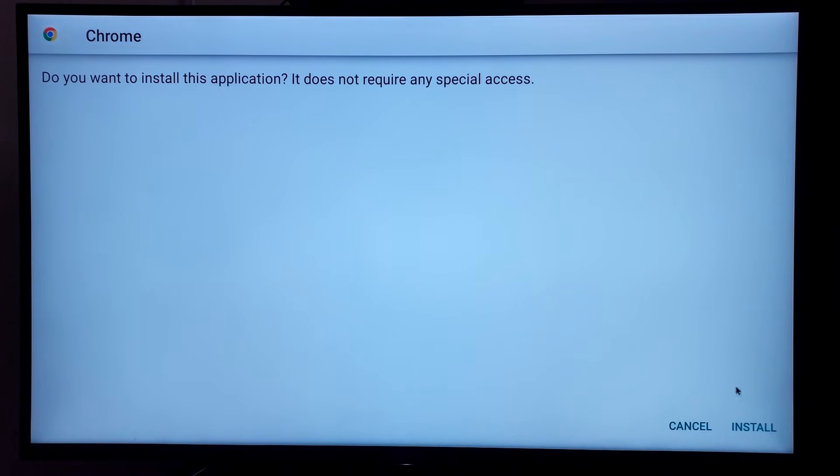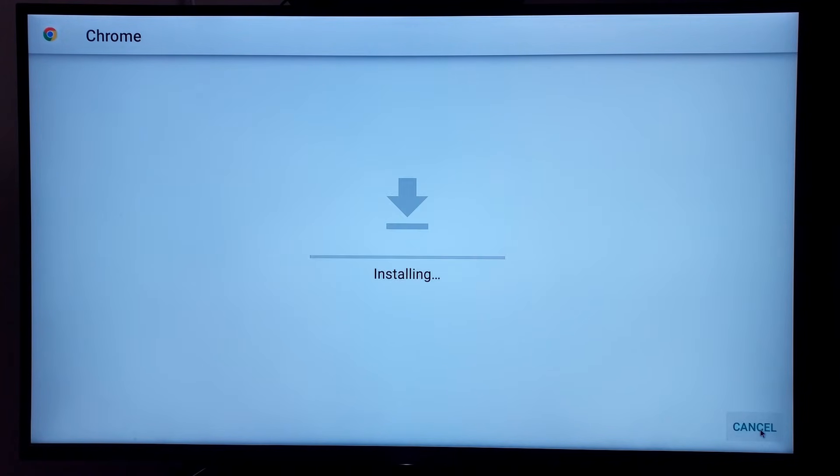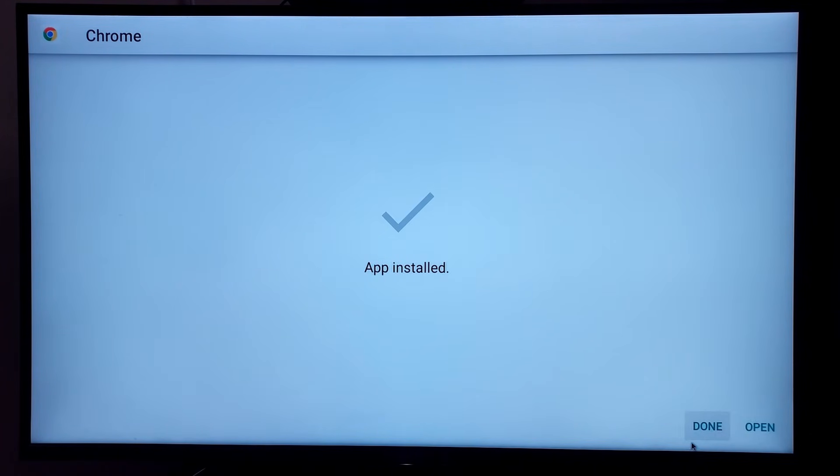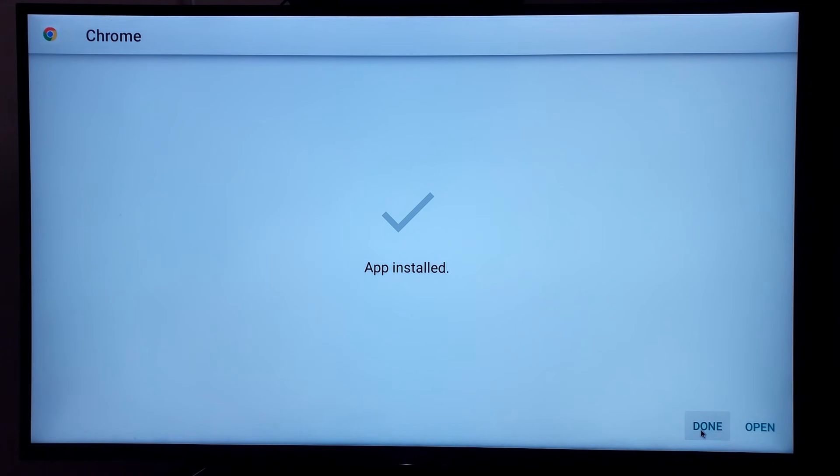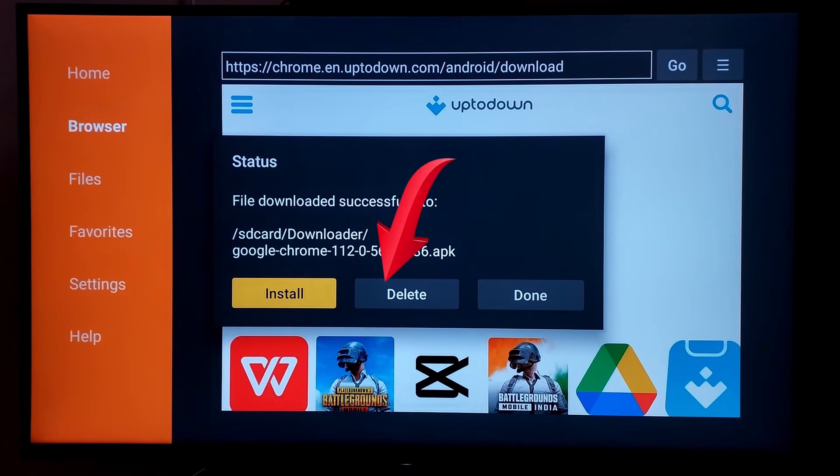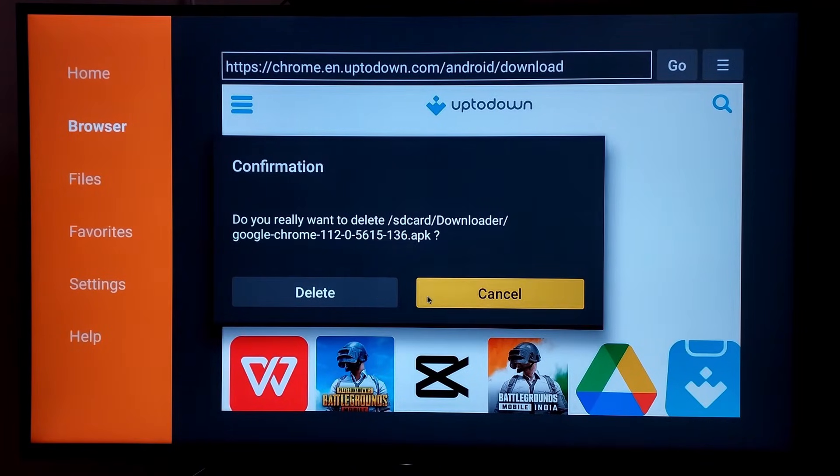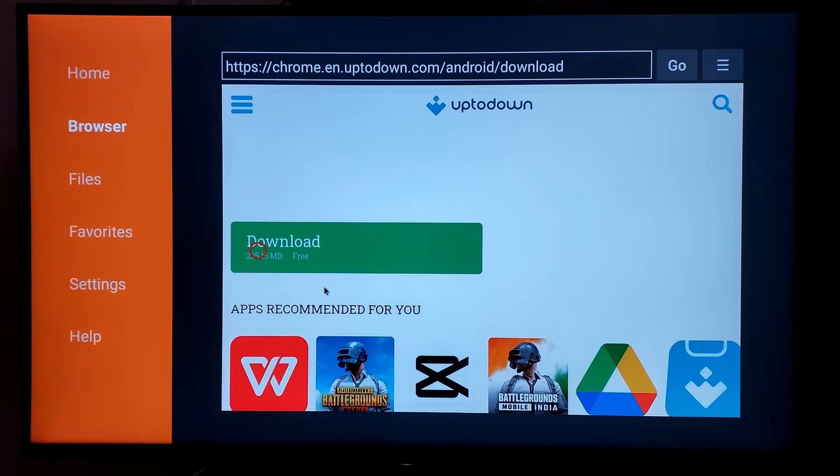Then here also click on install. After installation completes, click on done. Then click on delete. This will delete the downloaded APK file which we no longer require.